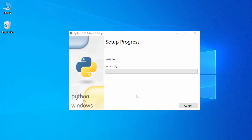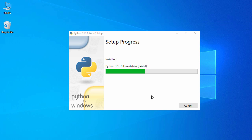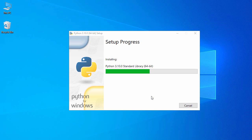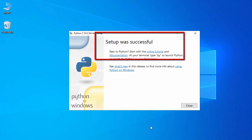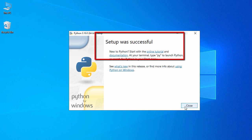Now let's click Install, which will start the installation process. This will take a while — we'll wait till the installation is completed. It looks like our setup is completed, so now let's click Close.